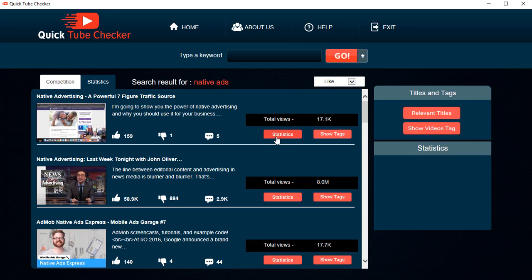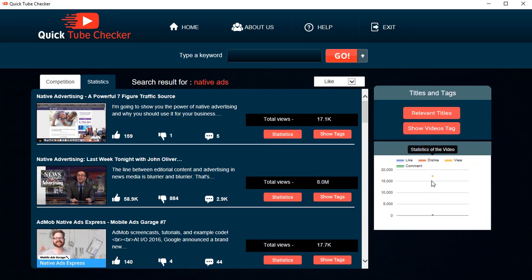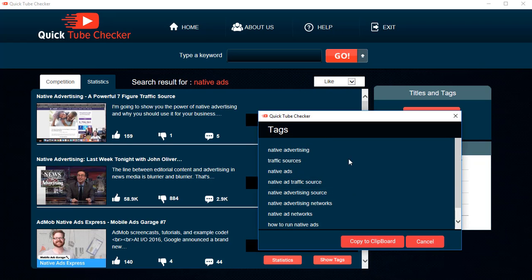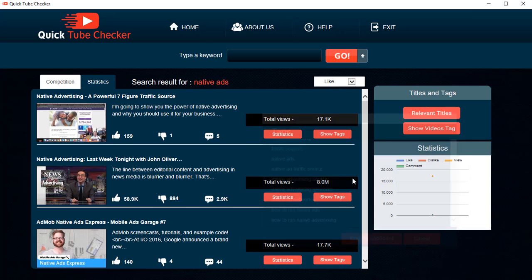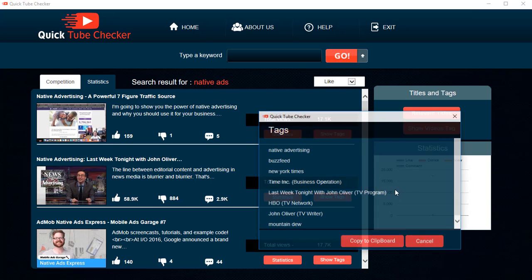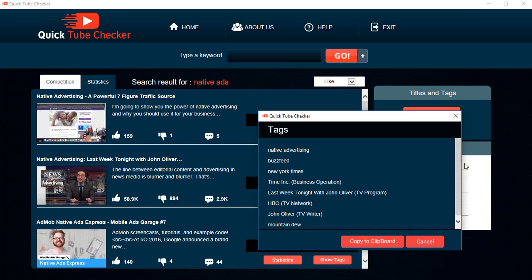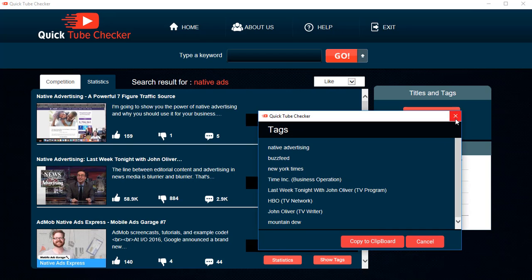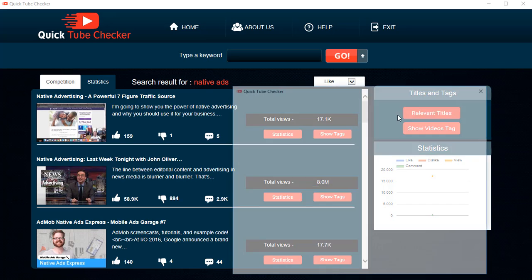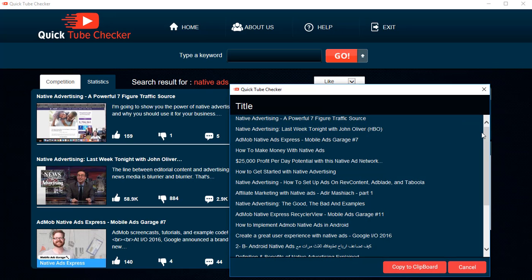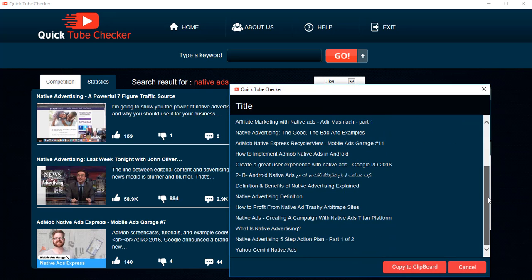You can actually see the statistics for each video, the total number of views, the total number of likes. You can see the tags for any video you want. Click on show tags and it's going to show you the tags for any video. You can also see the relevant titles.